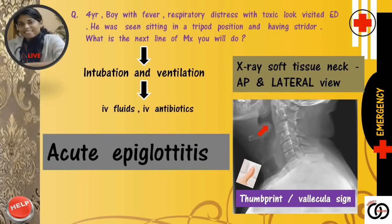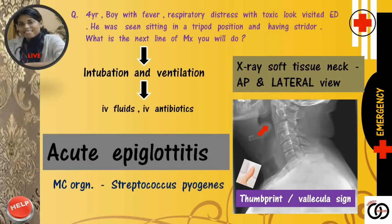Tell me, what's the most common organism responsible for acute epiglottitis? Yes, that's Streptococcus pyogenes.